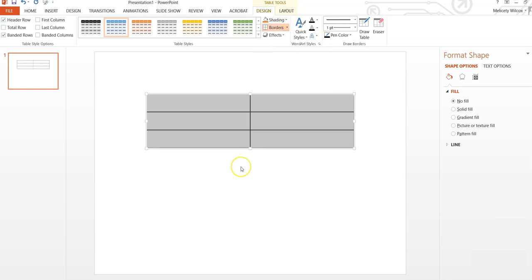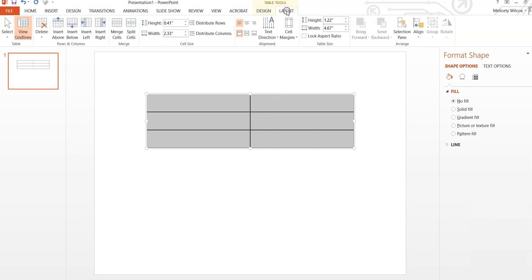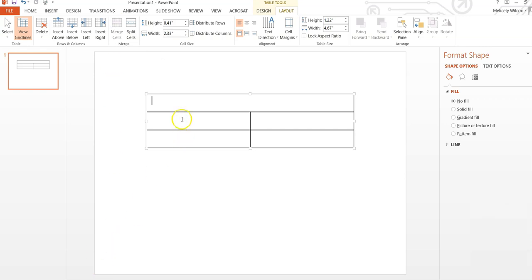Select the top row of the table, go to Layout in the toolbar, and select Merge Cells. I like to change the position of the text so that it is centered in the table.